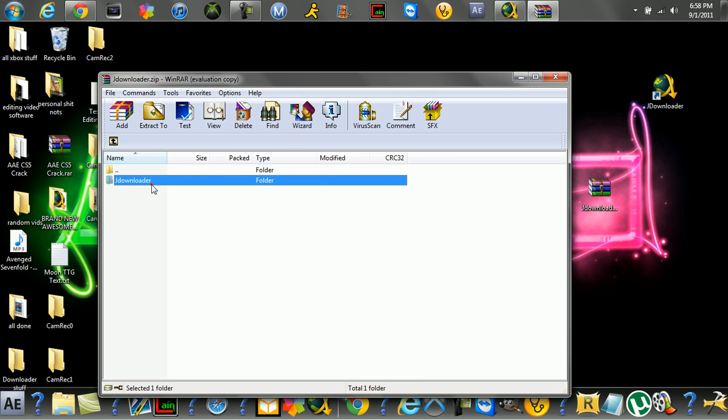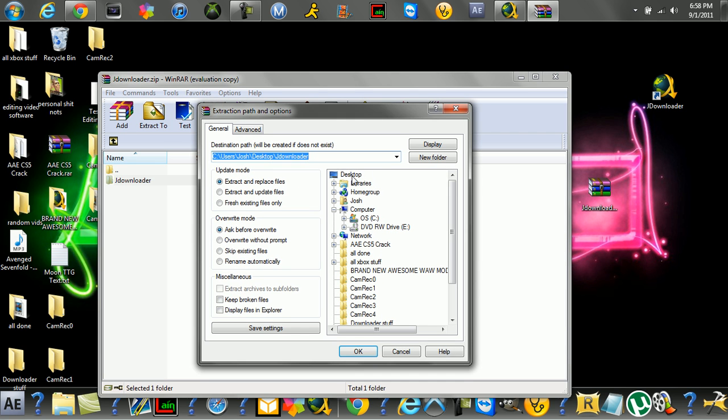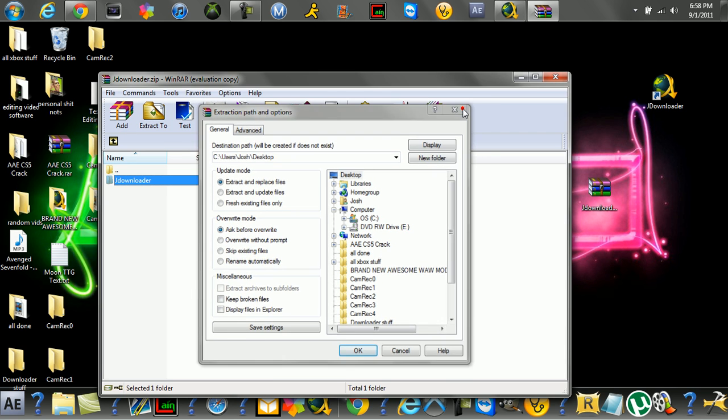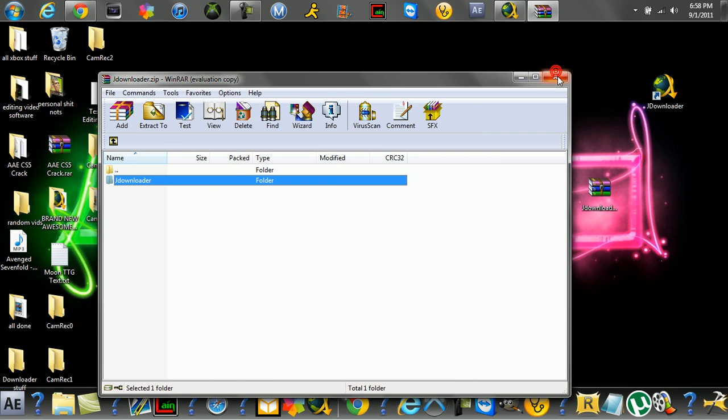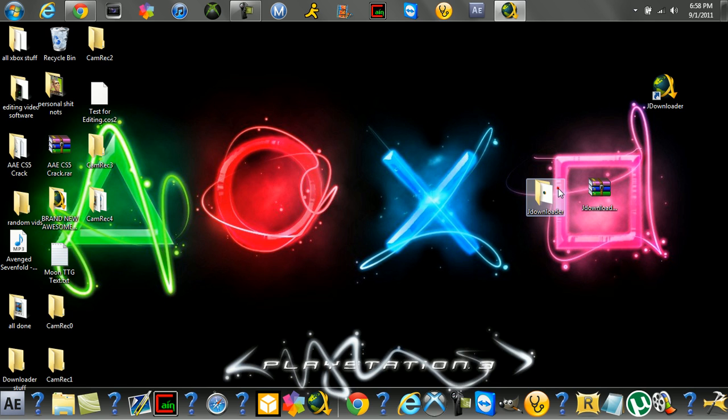Then you click on it. Click extract to. Just extract it to your desktop. Easy. There it is, the folder.